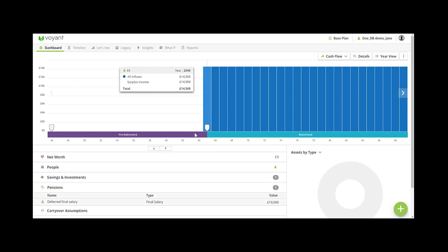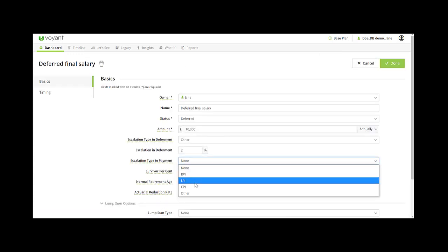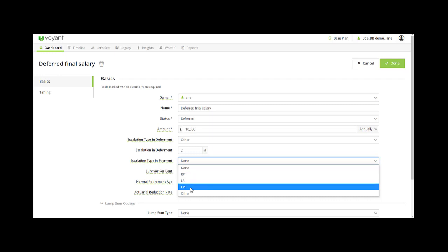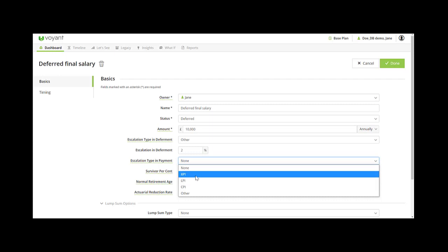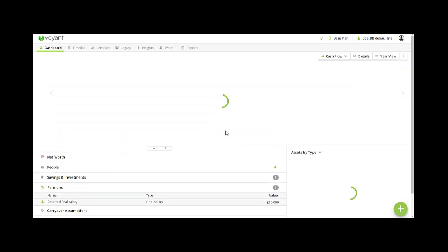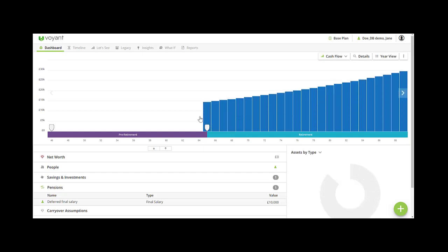Similarly, if you do an escalation in payment and you choose RPI or CPI, these are set in your plan settings so it'll pull your RPI figure from your plan settings, and then you should see the pension go up after payment like so.